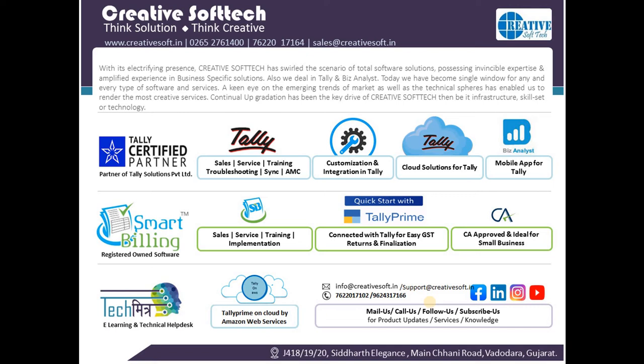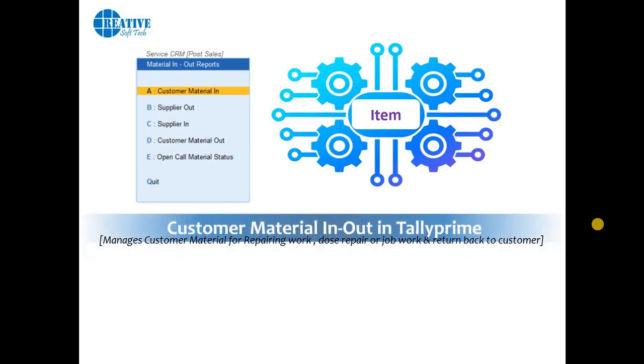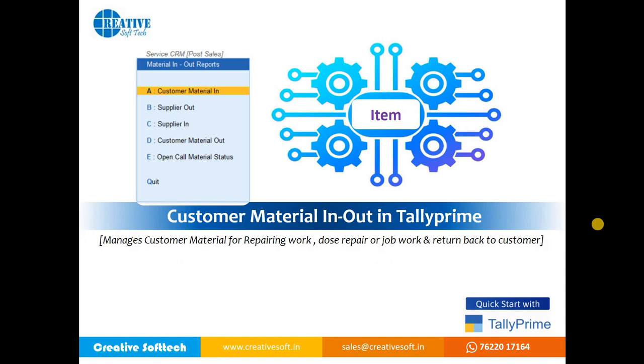Hello friends, we are going to see the customer material in and out movement in TallyPrime. In this video, we have the customer call entry and along with that we are having the material for the repairing or job work process. In this video we are going to see how we can manage or track the customer material in, then again we are doing the job on that material and customer repair out and the status of a call of a customer.